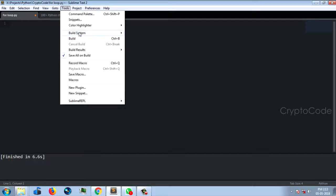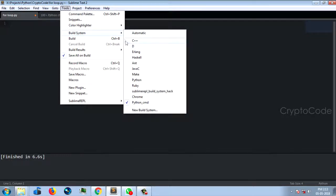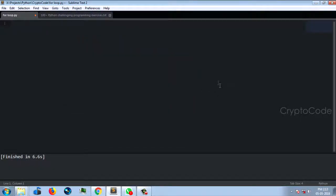We can use any languages — C++, Haskell, Ruby. We can use all languages built in and run them. If PyCharm is using Python, we can use every single editor. So let's go to the video.